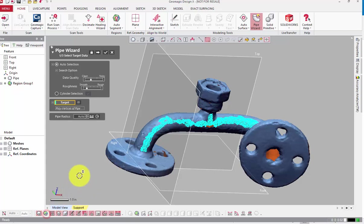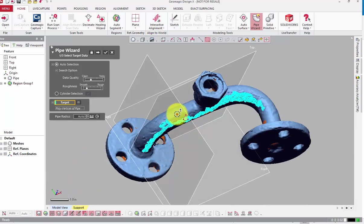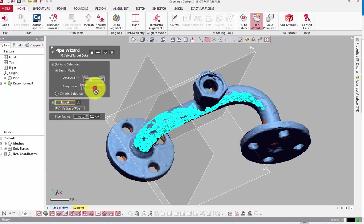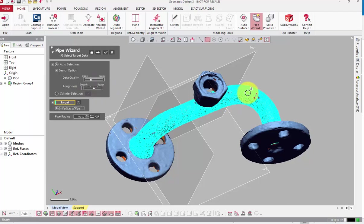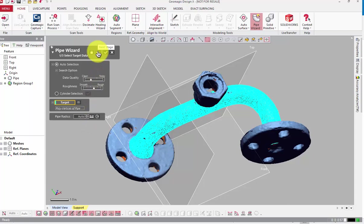When the auto-select option is enabled, the pipe can be automatically extracted from this scan, but because this dataset is slightly corroded, we might need to adjust the quality and roughness sliders to select more of the pipe. The target box here tells me that the points from this mesh will be used to calculate the path of the tube. If we know the radius of the tube and want to lock in the value, we can set it at the bottom, or we can leave it set to auto and the software will take care of it.